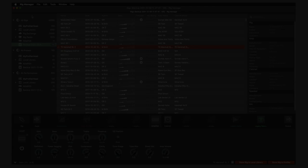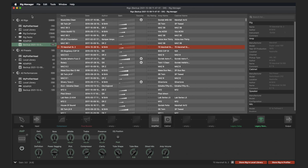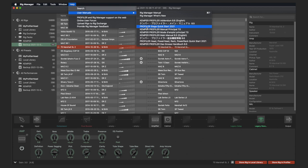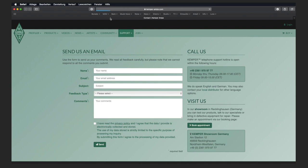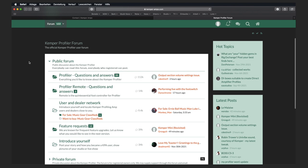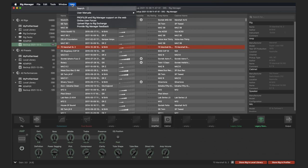If you get stuck, there is a Help menu in the menu bar. Here you will find user manuals in different languages and versions. If you cannot find the info you are looking for, you can also write a message to Kemper Support or search for answers in the user forum. If you want to upload your own rigs to the Rig Exchange, you will be redirected to the upload page via Upload Rigs to Rig Exchange.